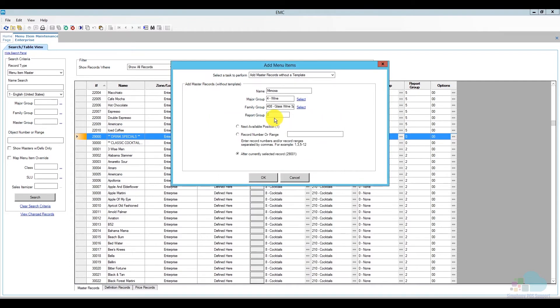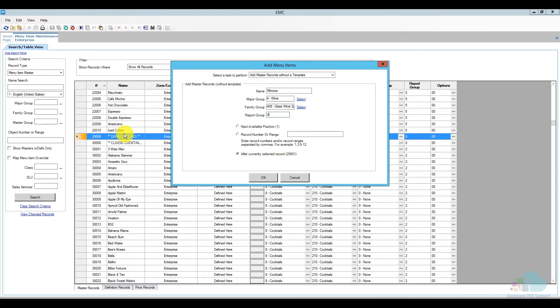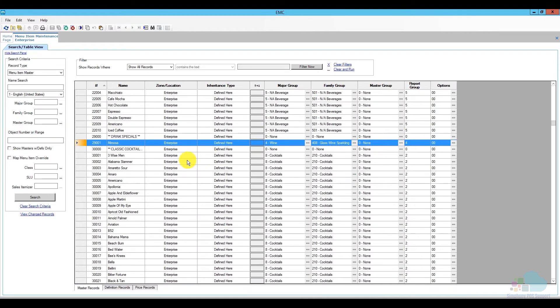Then in the family group, I'm going to select a glass of wine sparkling. For the reporting group, this is going to be part of group 4 since it's part of major group wine. And I'm going to let it go to the record number 29,0001 so it's going to appear right under drink specials. Then I can click OK, and now I have my menu item master record for my special mimosa.